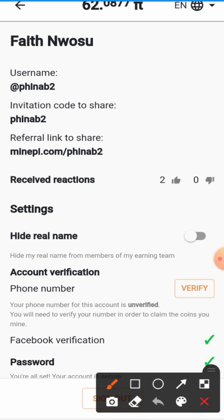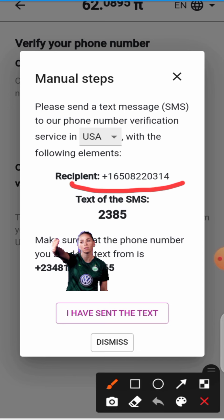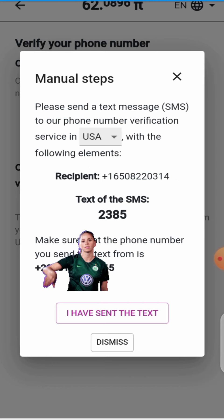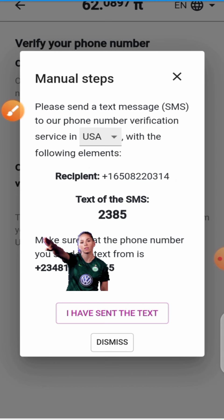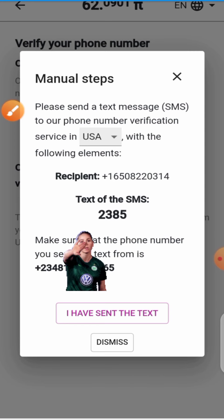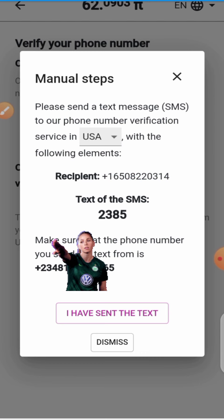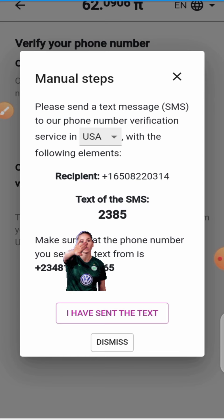Always note this: the number you registered with on the Pi app is the number you will be using to send the text message. We won't be sending it to just any number — we'll be sending it to this US phone number shown right here. Always bear that in mind: the only number you're sending this text message from has to be your registered Pi app phone number. I'm just going to copy this number.